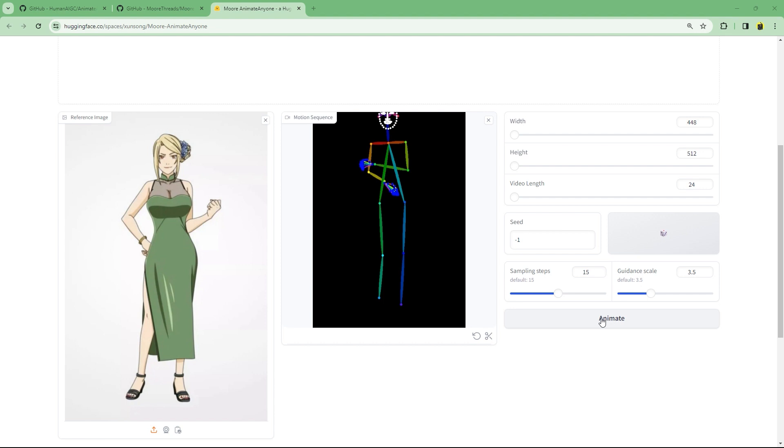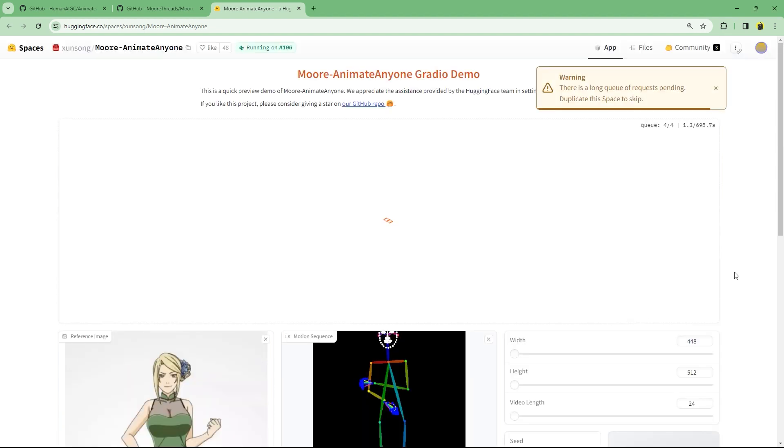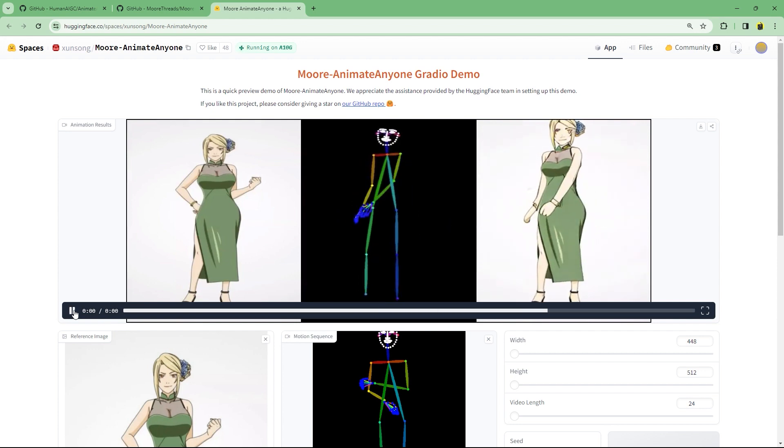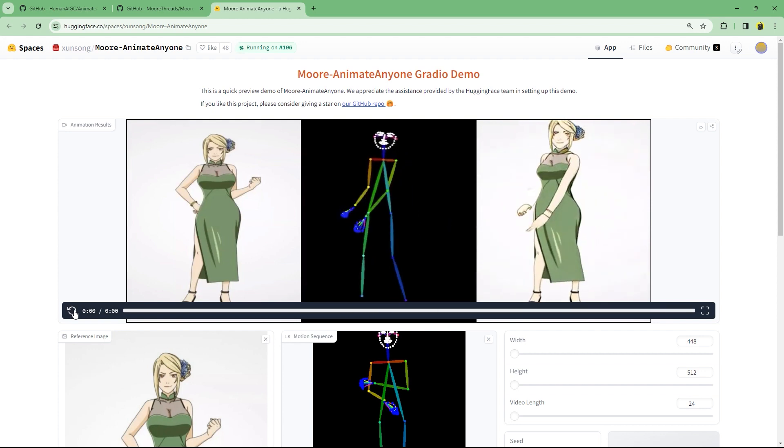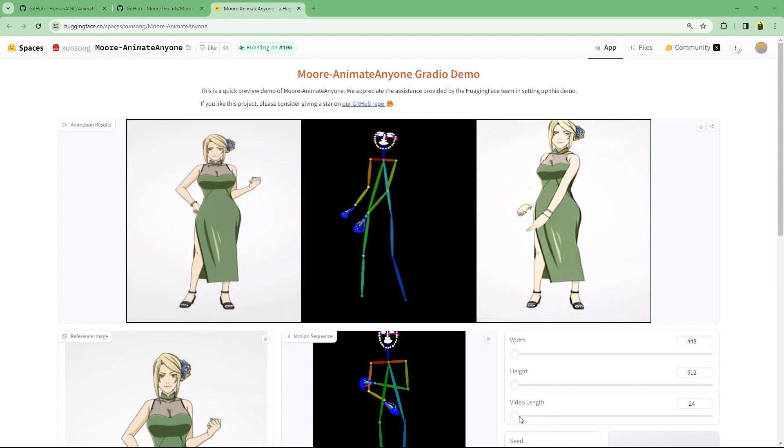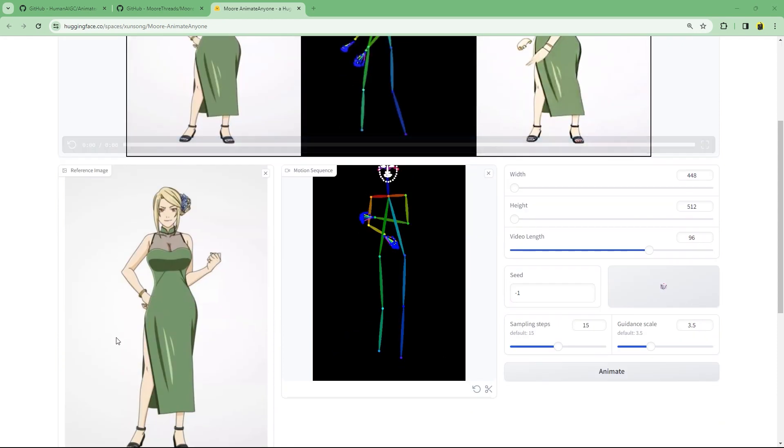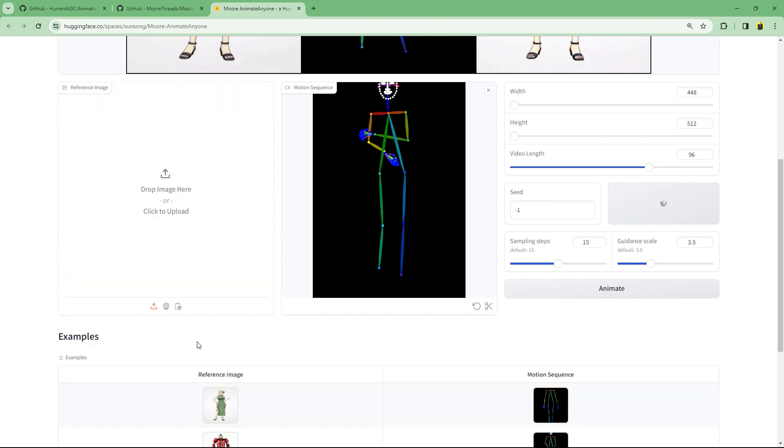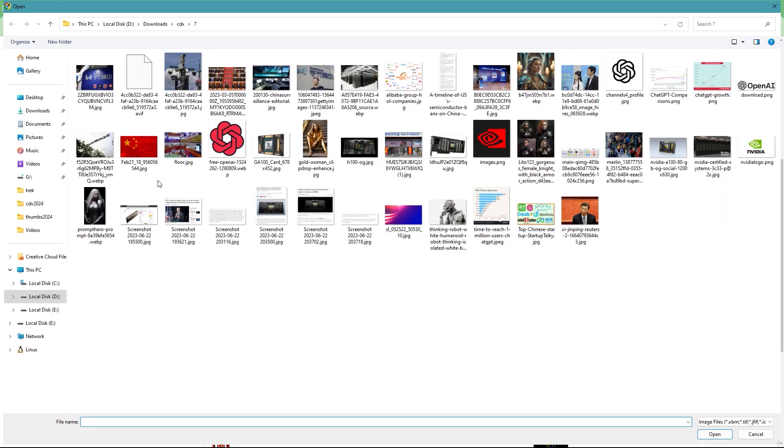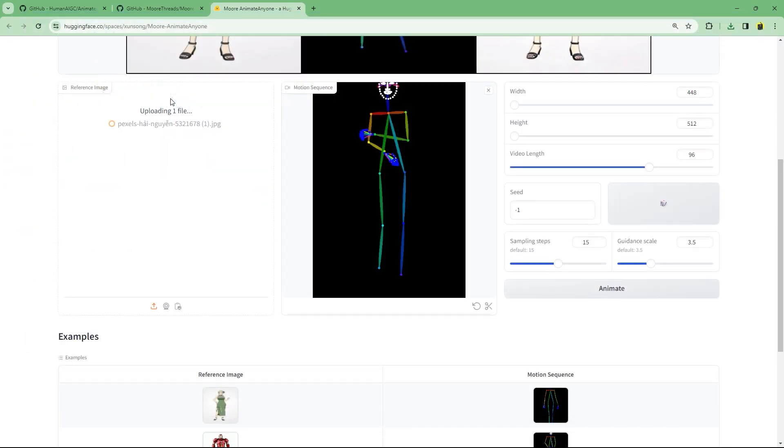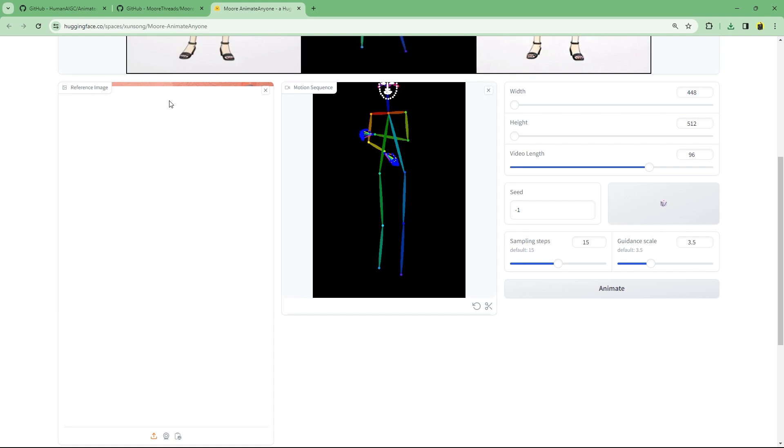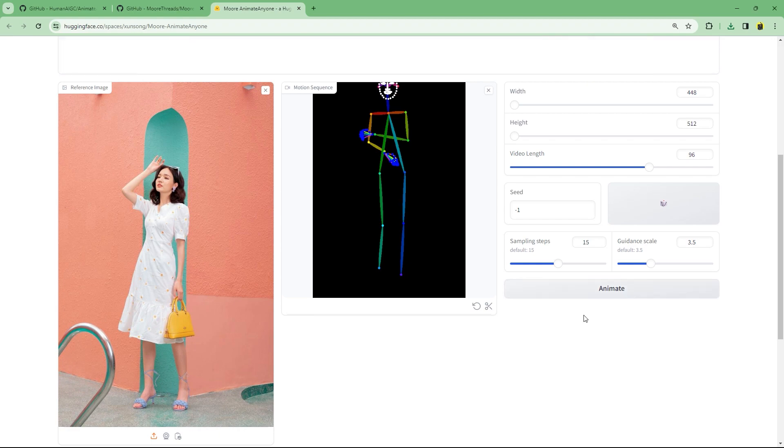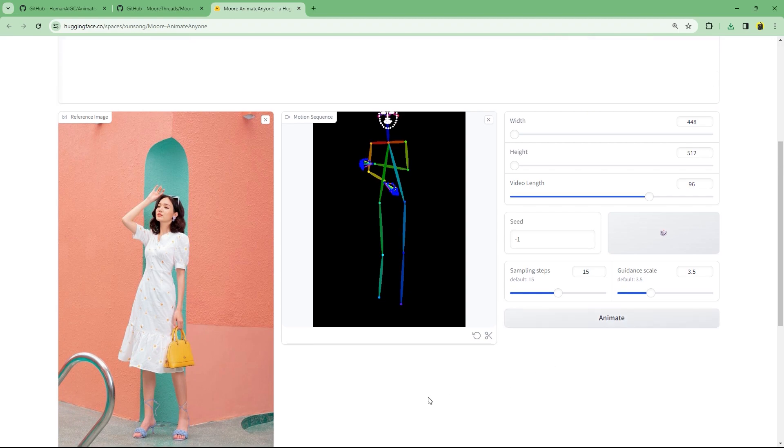And we have this one second animated clip. This is because this video is 24 fps and we're only generating 24 frames. Let's change this to 96 frames for a 4 second video. And let's change the reference image to this one. The reference image is in a very different pose. So I'm curious to see how it will segment it and animate it.